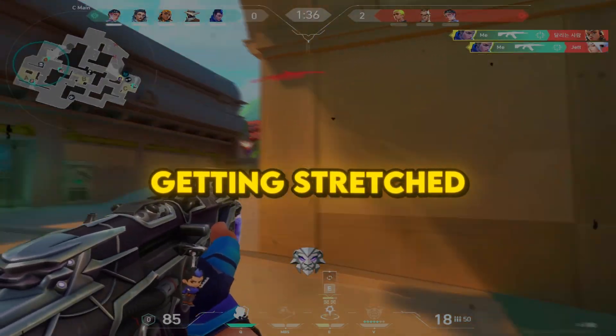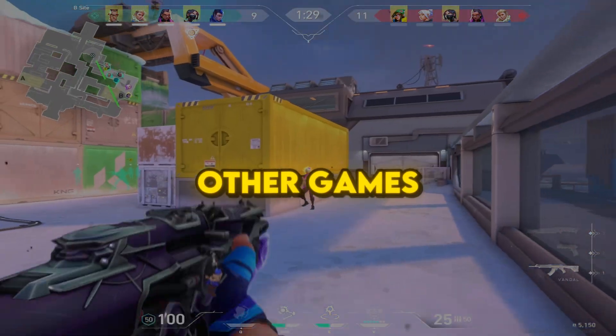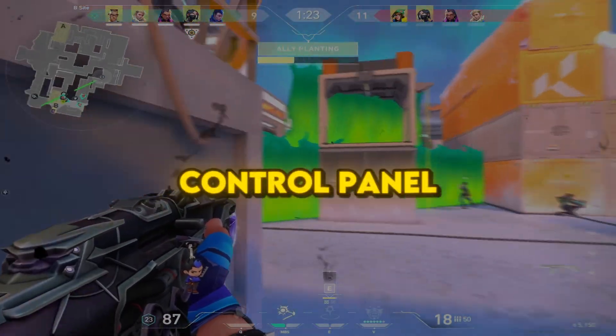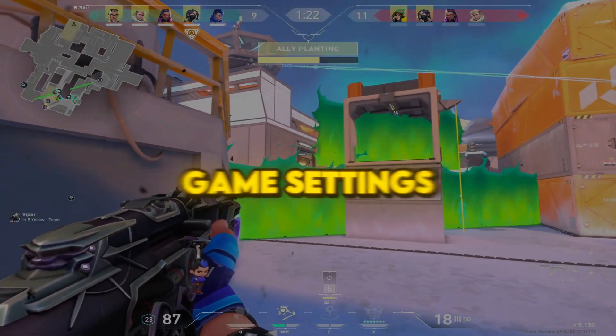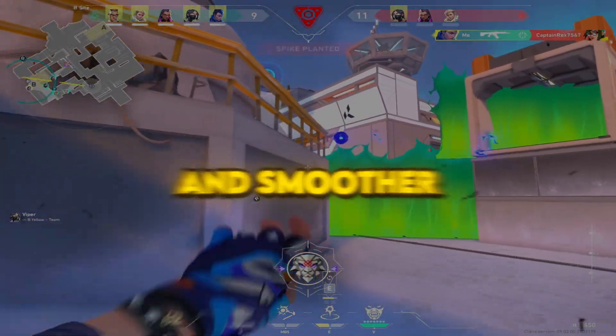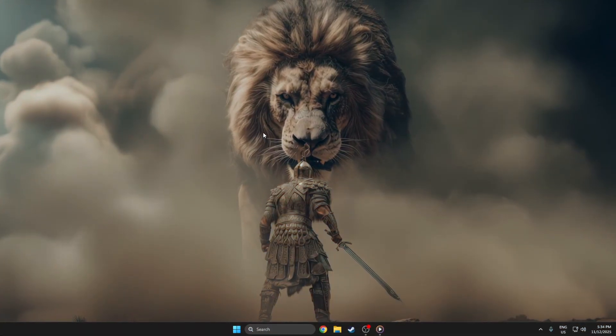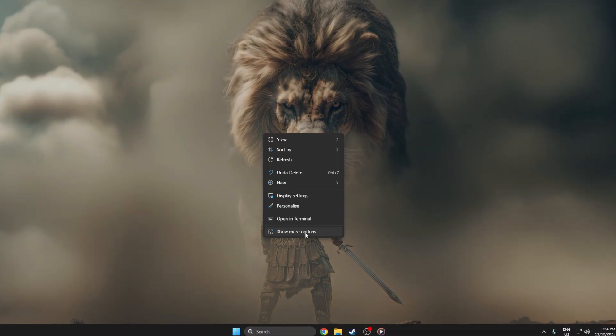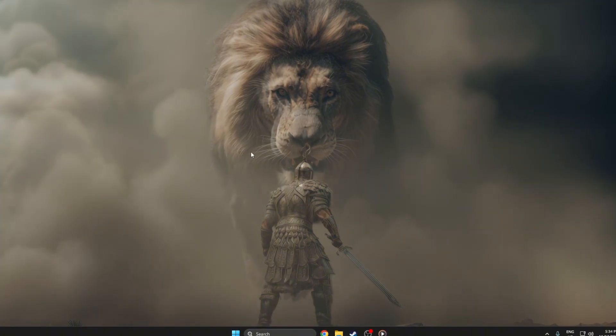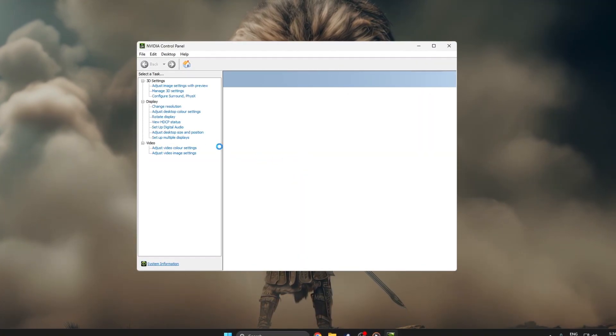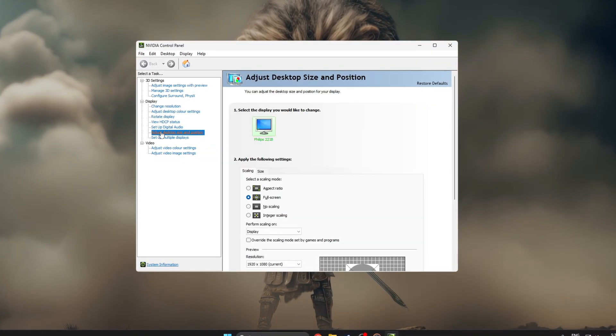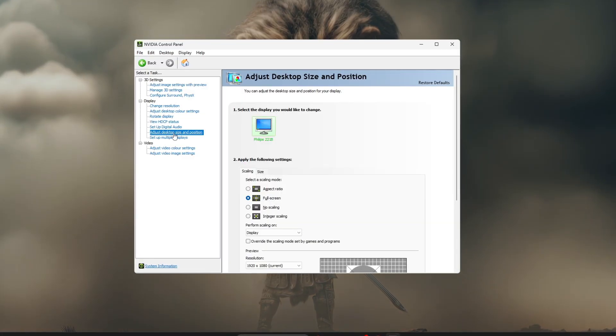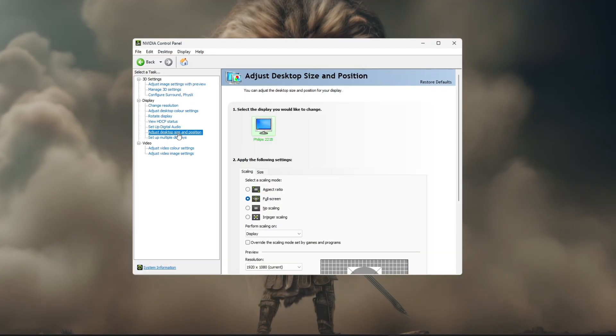Getting stretched resolution in Valorant or other games using NVIDIA Control Panel and in-game settings can give you a wider view and smoother gameplay feel. Now, slowly right-click on your desktop and open the NVIDIA Control Panel. When it opens, on the left side, find and click Adjust Desktop Size and Position.